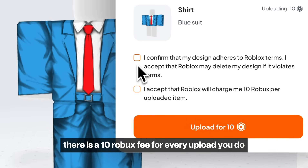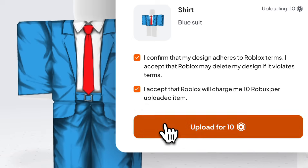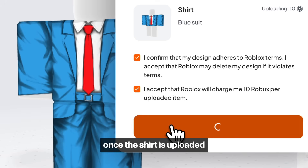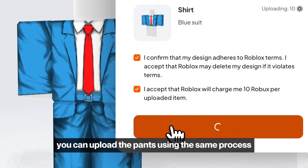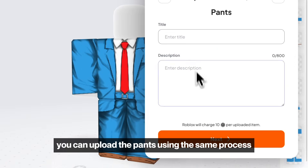There is a 10 Robux fee for every upload you do. Once the shirt is uploaded, you can upload the pants using the same process.